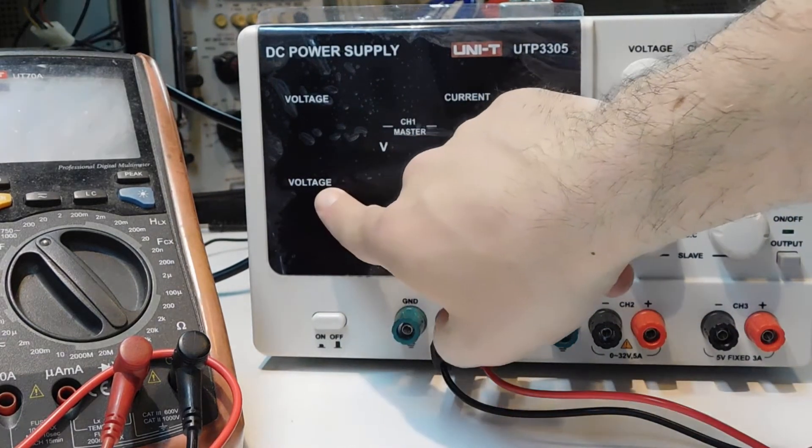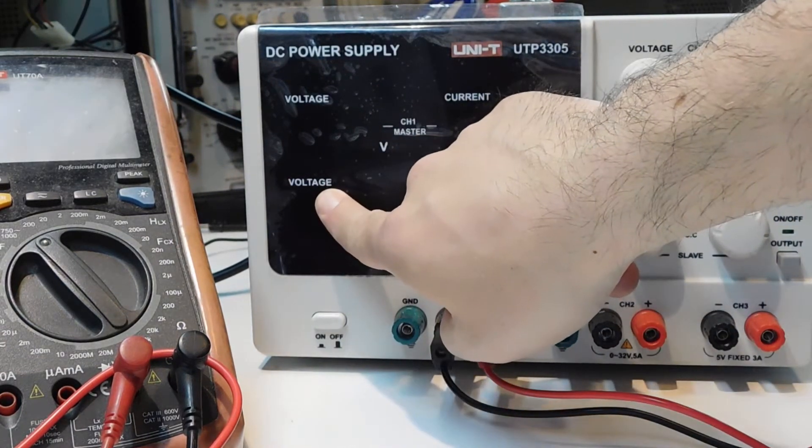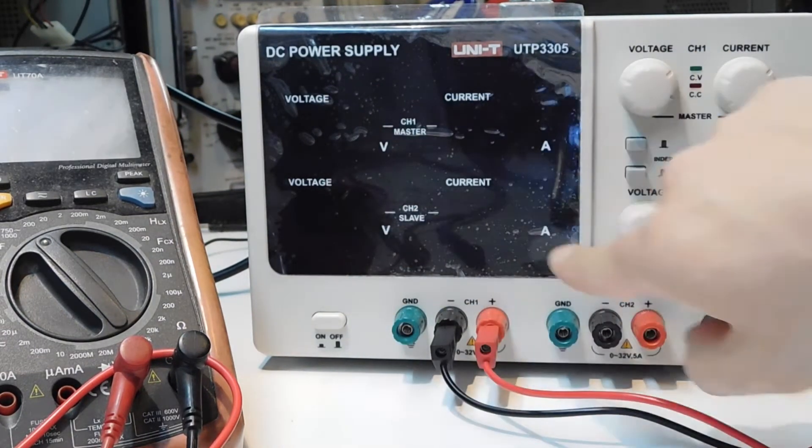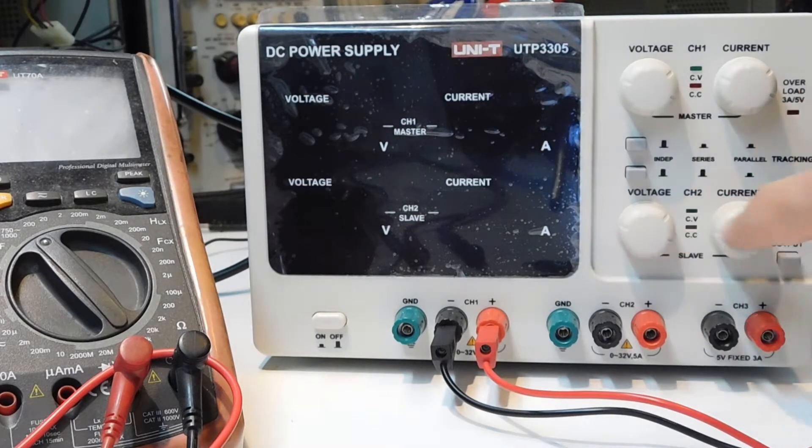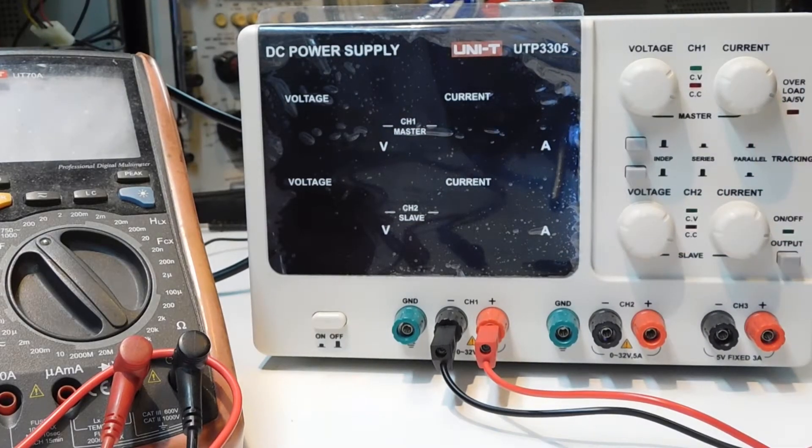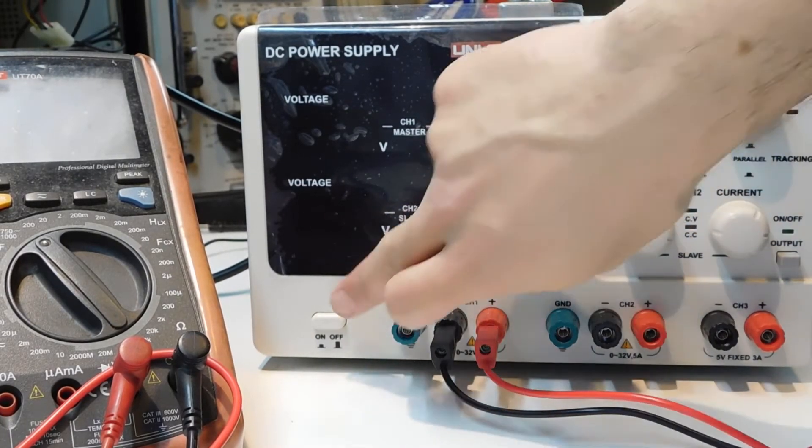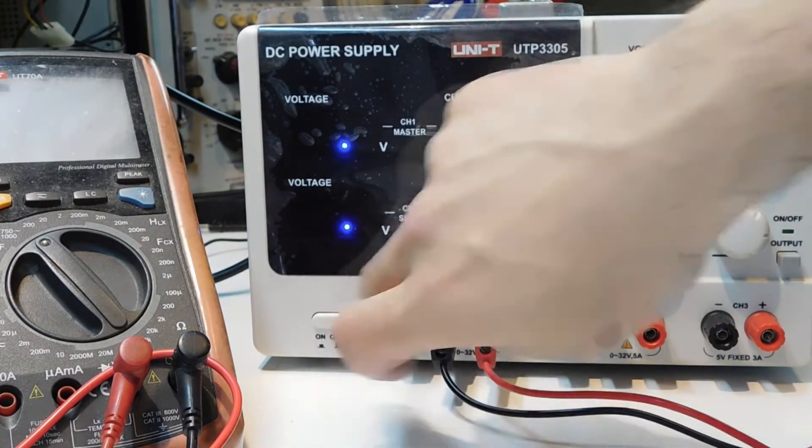Voltage and current for channel 1 with these dials, and voltage and current with these two selectors. If I power on with this button,